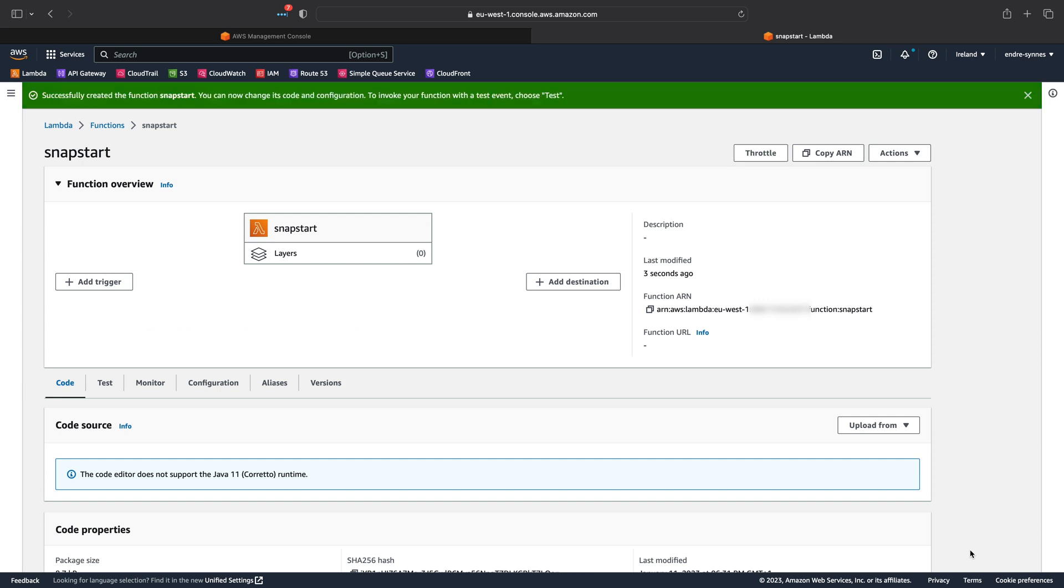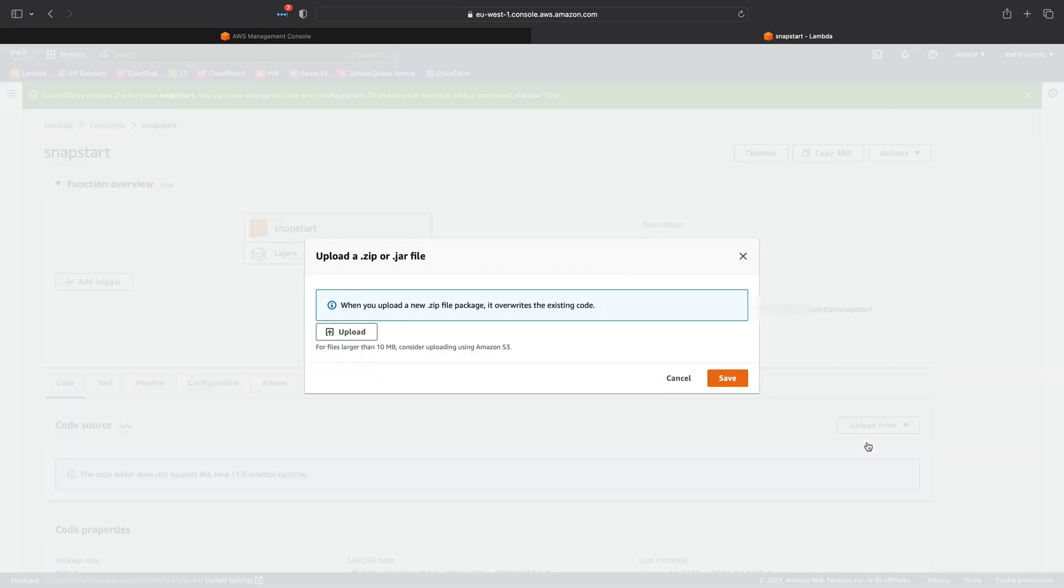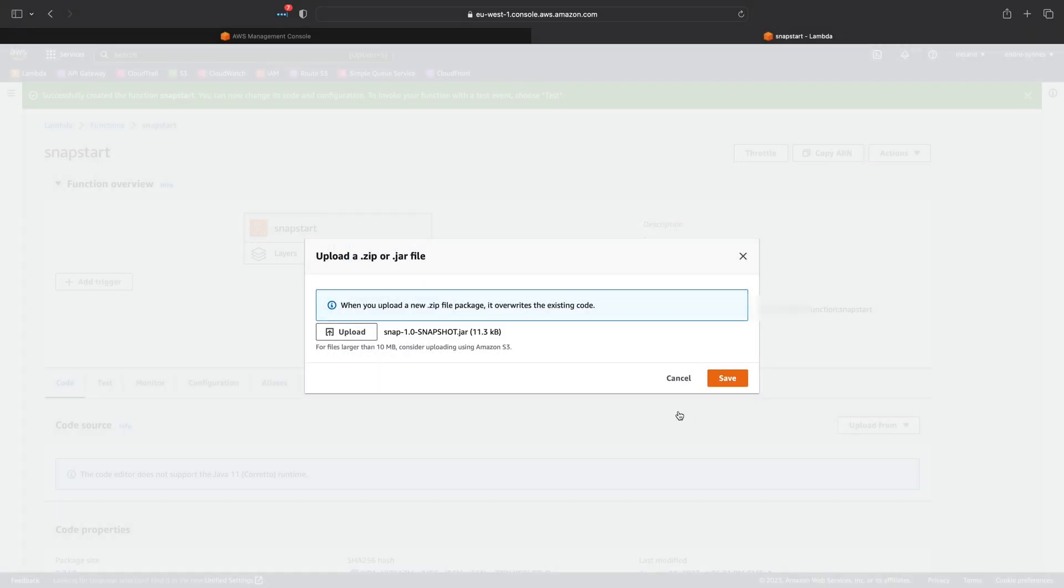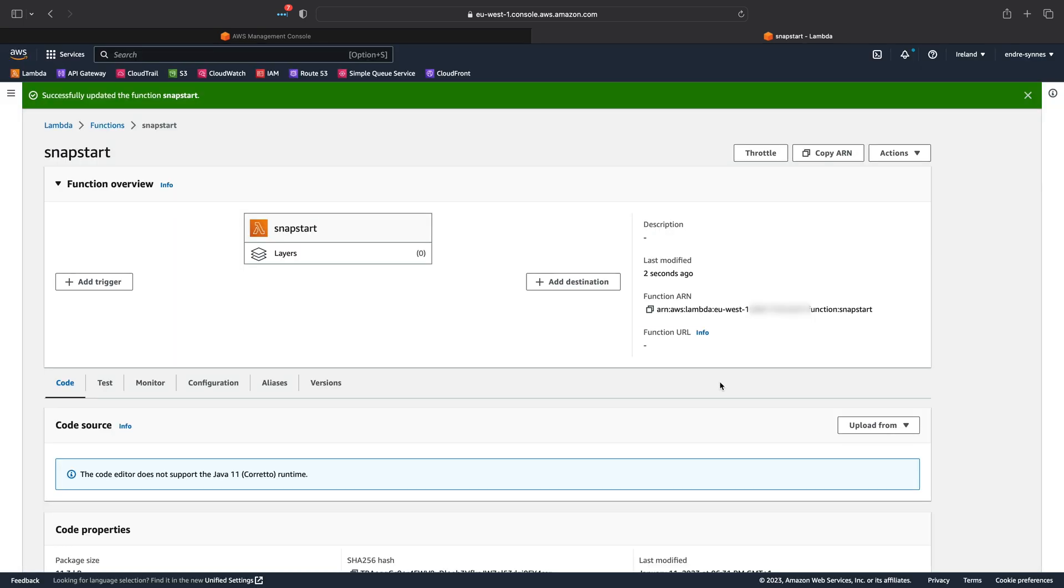Now that the function is created, we need to upload some code. Click on Upload from, and here choose zip or jar. Then I will choose the jar file I talked about earlier. Once it's uploaded,